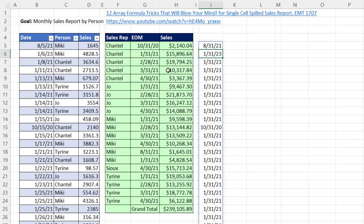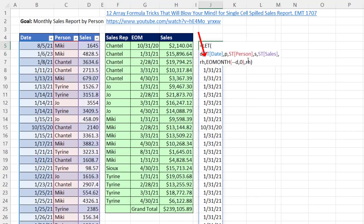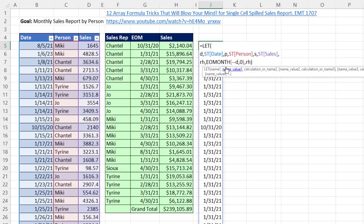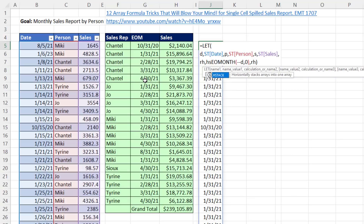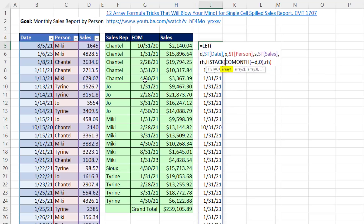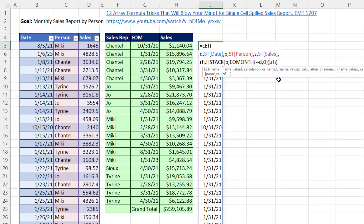Now we need to add the person column to the left of the end of the month column, because the final result is going to be person and then end of the month. So in essence we want to horizontally stack them. This is where we get to use one of the amazing new functions — HStack. In array 1 we put the variable P, that's the entire person column, and in array 2 that's the converted date column. Very carefully at the end I close HStack, and we'll see what this delivers — that is beautiful.